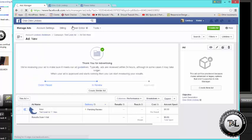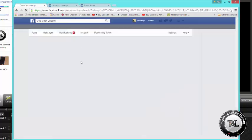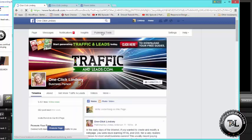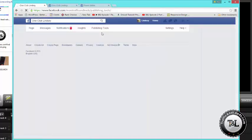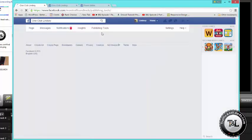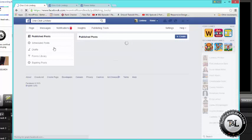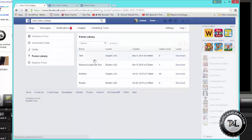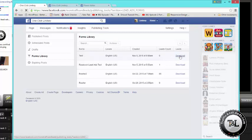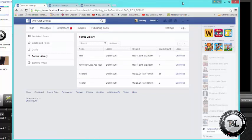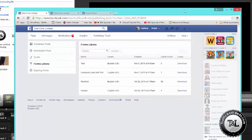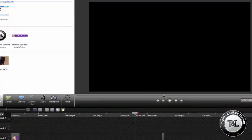OneClickLindsay. The page you assign this form to, you're going to hit publishing tools. You're going to hit forms library, and there. There is my test form and you can hit download and Facebook will download a link to you or download an Excel file that you can see your leads and do what you need with them. So it's easy as that to create a new Facebook lead ad.